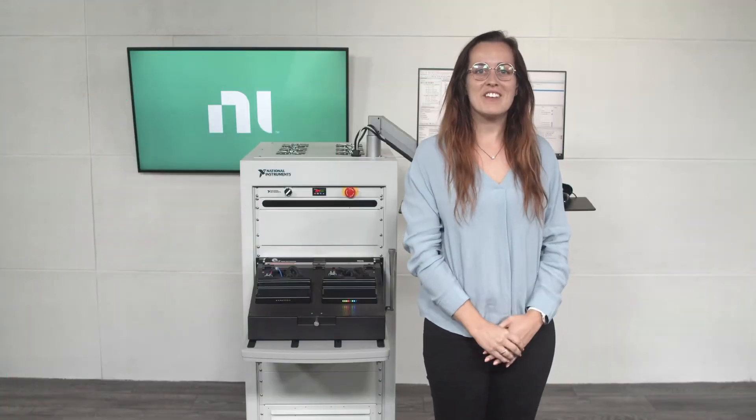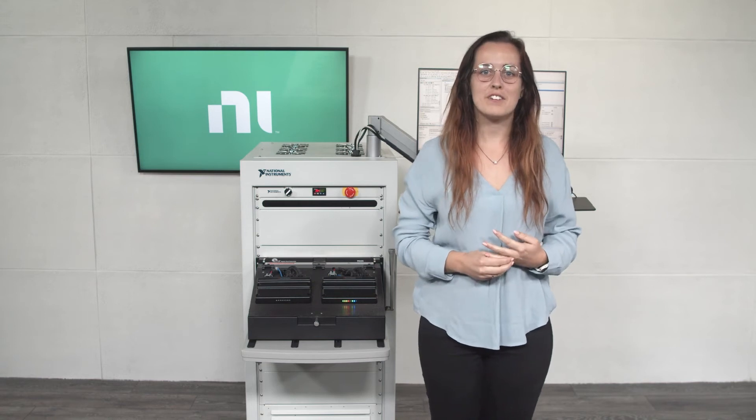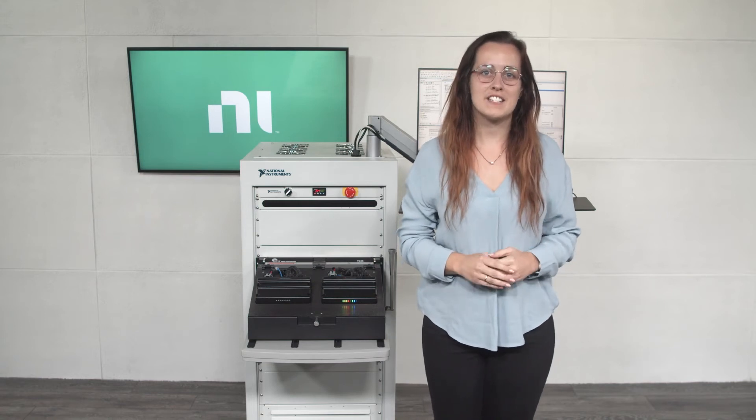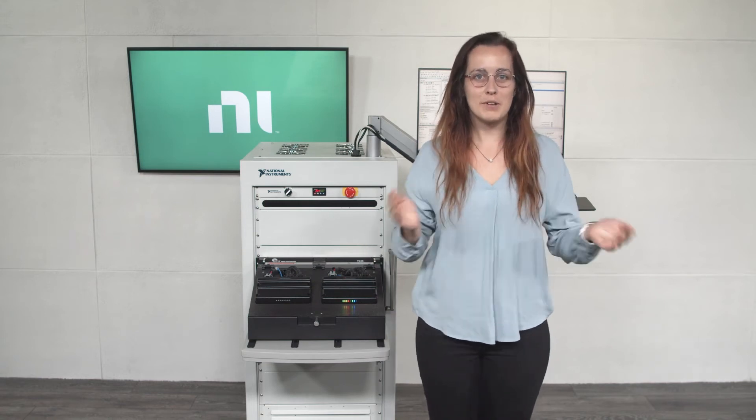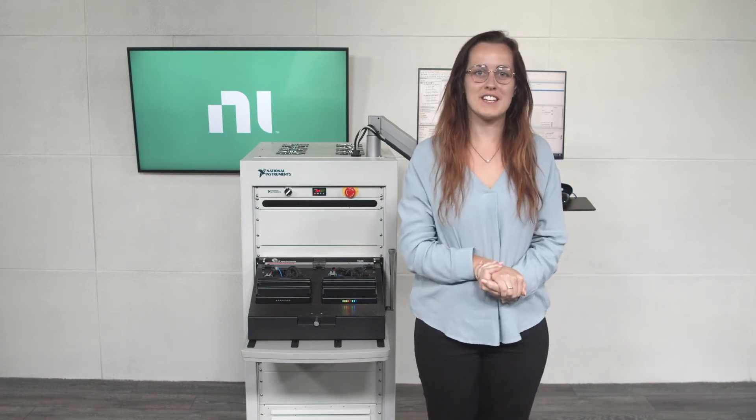Hi, I'm Celine here with NI's ECU test system, our first-level integrated test system for medium complexity automotive ECUs.